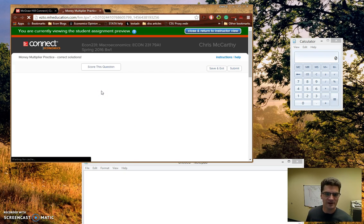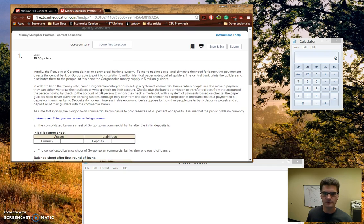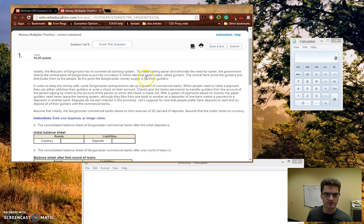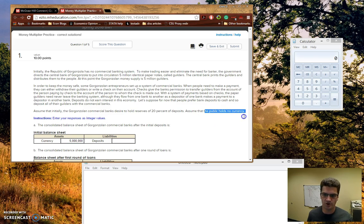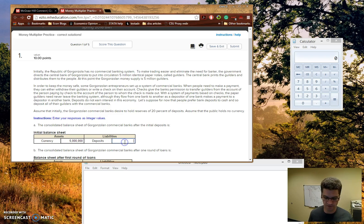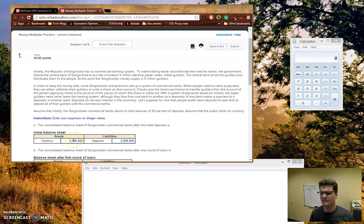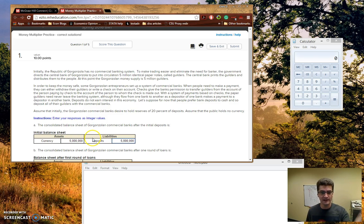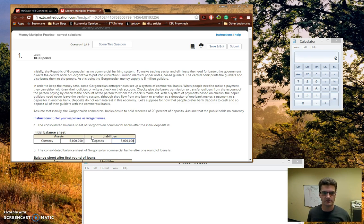So this question starts out pretty easy. It talks about the Gorgonzola money supply. It's five million guilders. And so when we're asked the initial balance sheet, it's really just a simple matter of just realizing that because the public holds no currency, they're going to deposit all five million of those guilders. So the bank's going to put the five million guilders in their vaults. So that's why it's an asset, because they actually have it. But it's not as if they own that five million guilders, so it's also a liability. And we know that this asset and liability portion should always equal each other. It's kind of like a seesaw, and so it should always balance each other.